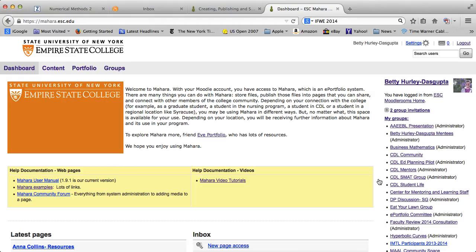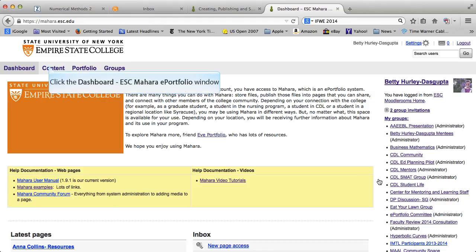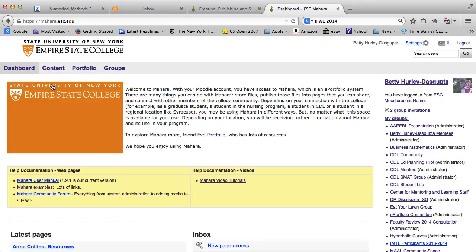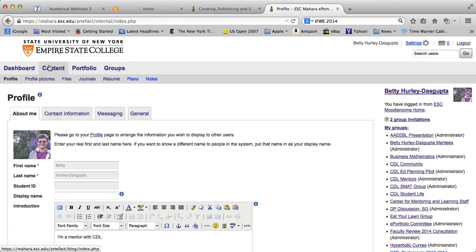We're going to focus specifically on creating a journal. So there are many things you can do in Mahara, but that is the focus of this particular video. In order to do that, the first thing I need to do is create my journal. So I'm going to go to the content tab on the top here.